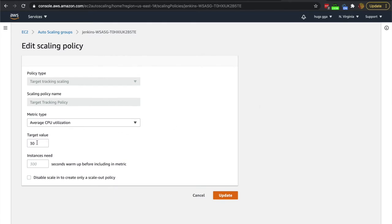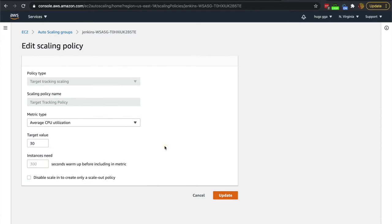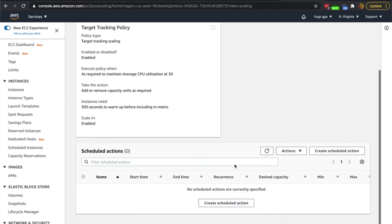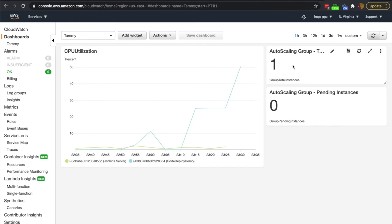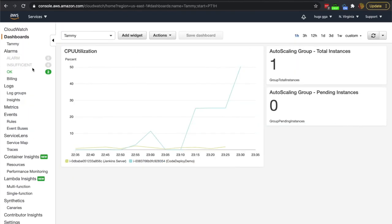You can modify that value — we have it based on CPU utilization, but you can also do average network in, network out, or load balancer request count per target. You can also disable scale-in and create only a scale-out policy. We wanted to scale up and then scale back down so everything is nice and automated and we don't have to manually scale things down later. As this gets to 50 and stays there, it's going to realize the average is at 50 and spin up new instances. Right now the auto scaling group has one instance total and no pending instances yet.